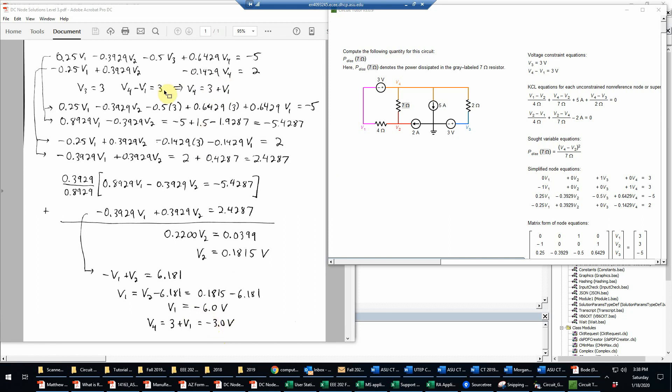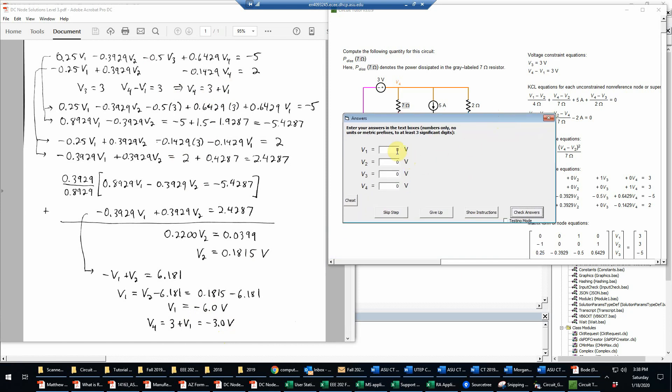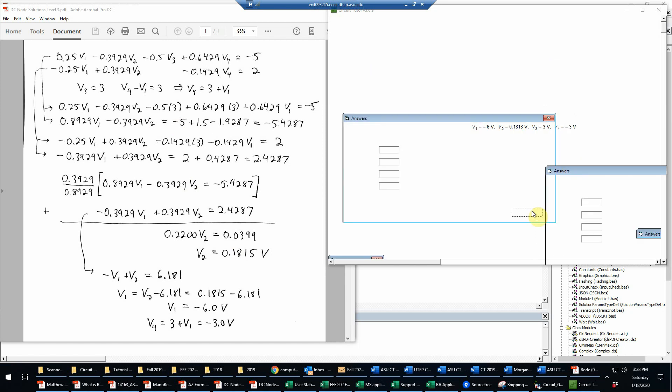So now we have these values, and we'll go back here to put those into the form. But basically the V1 is the negative 6. V2 is the 0.18. Actually what I computed was 0.1815. And then the 3 and the negative 3. We'll check that. And that is within the required accuracy.